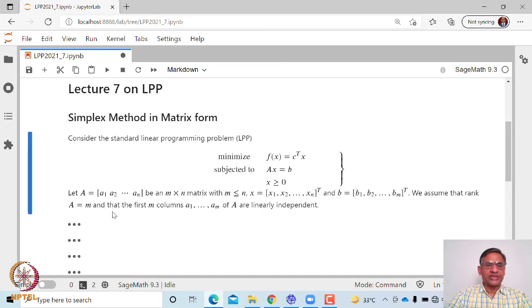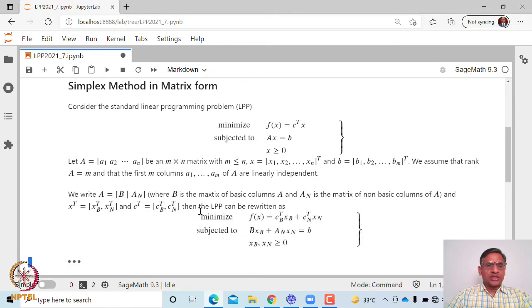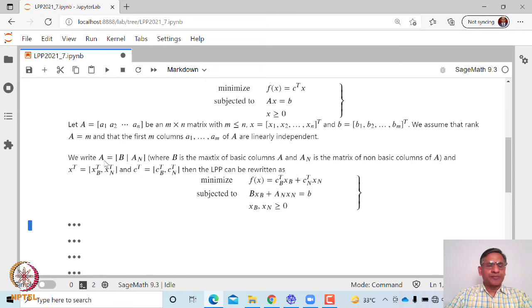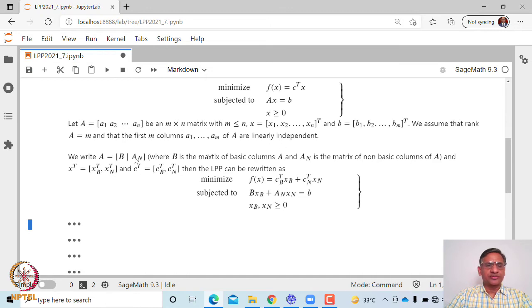We also assume that the rank of A is m, that is, A is a full rank matrix and the first m columns of A are linearly independent. Now let us write A as the first m columns, which we represent by B, and the remaining n minus m columns by AN. So B is the matrix of basic columns of A, and AN is the matrix of non-basic columns. Since the first m columns of A are linearly independent, B will be linearly independent.